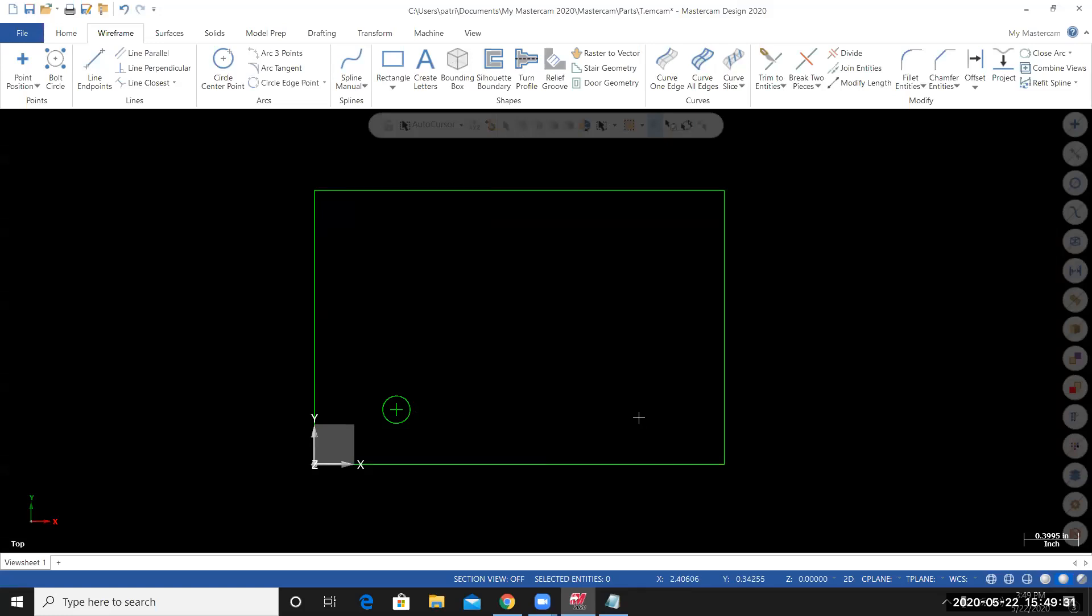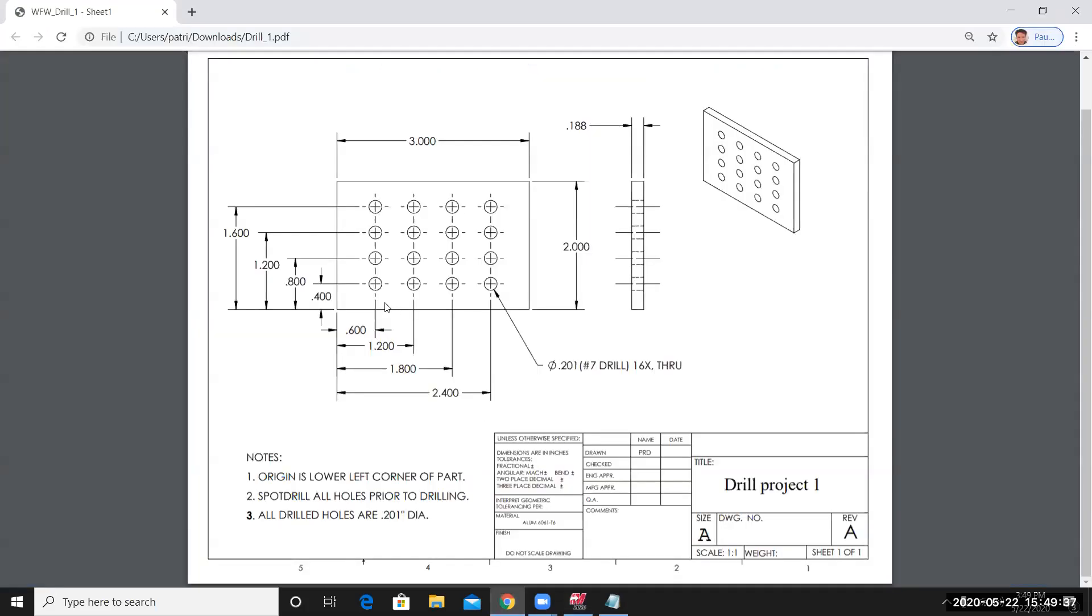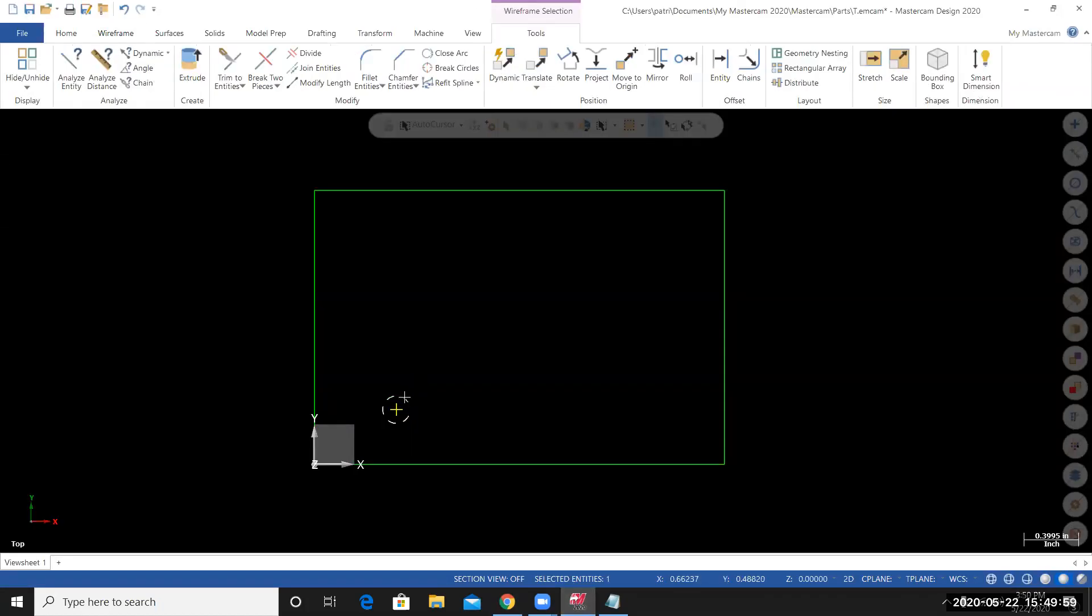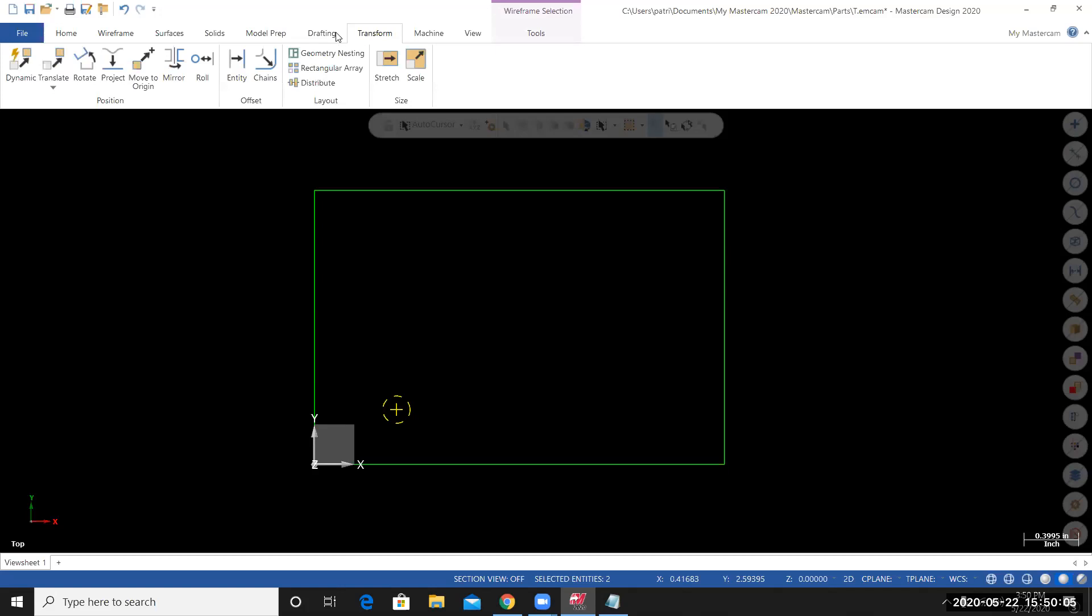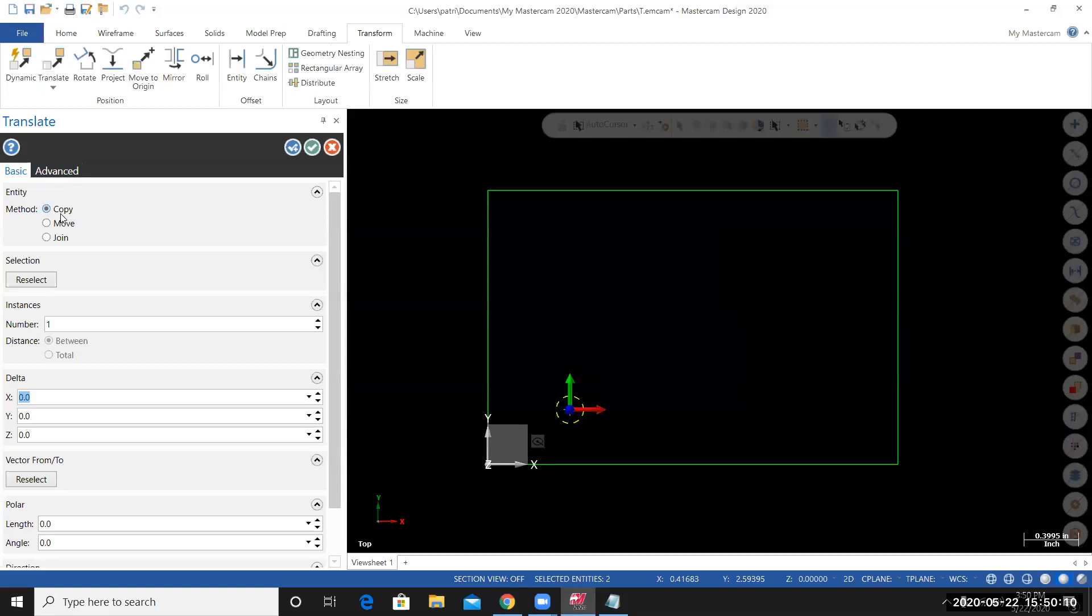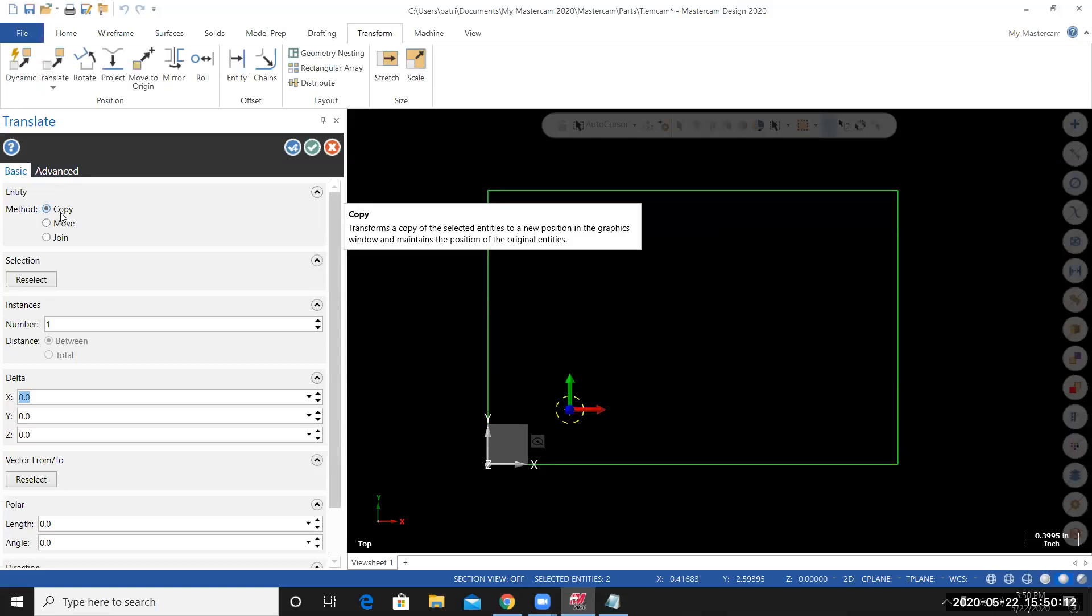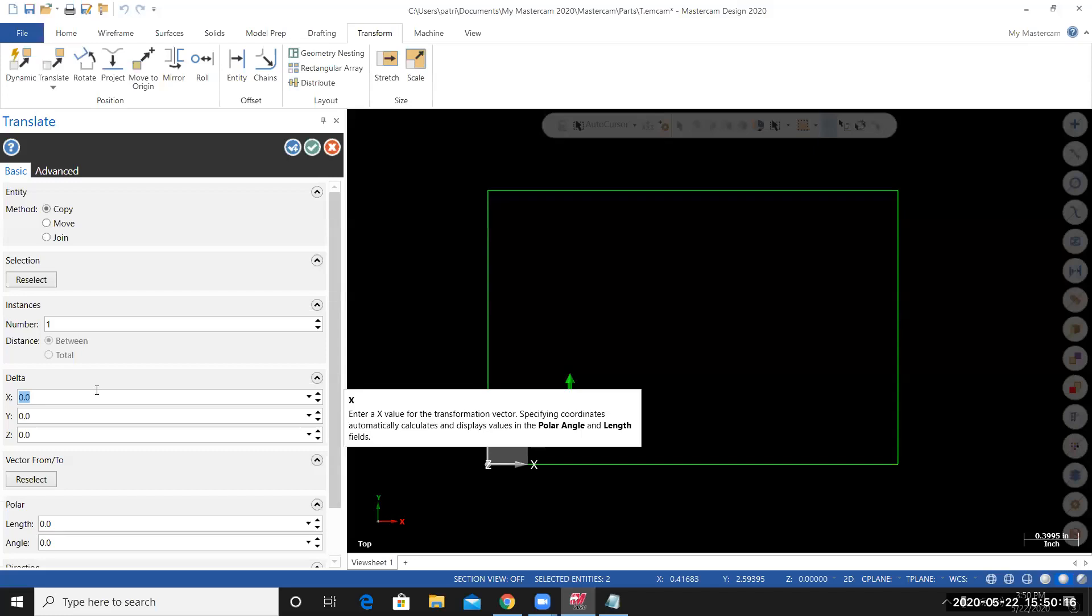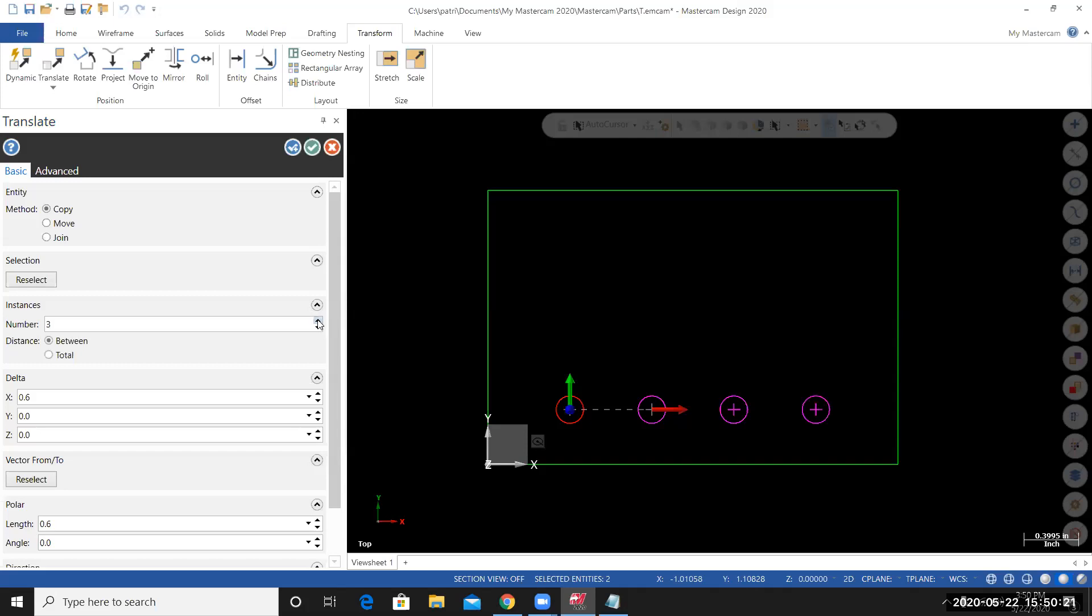I need to create additional copies of the point and the circle. The spacing between the columns or along the X axis is 0.6. The spacing for the rows or the spacing along the Y axis is 0.4. I'll start by creating the additional copies along the X axis. I'll select the point. I'll select the circle. Then I'll use the Transform Translate tool. Transform. Translate. I'm going to use the copy method. The distance along the X axis, 0.6. I'll need two, three additional copies. From here, I want to stay within this tool, but I want to finalize the creation of these additional circles along the X axis. I'll select OK, create new operation.